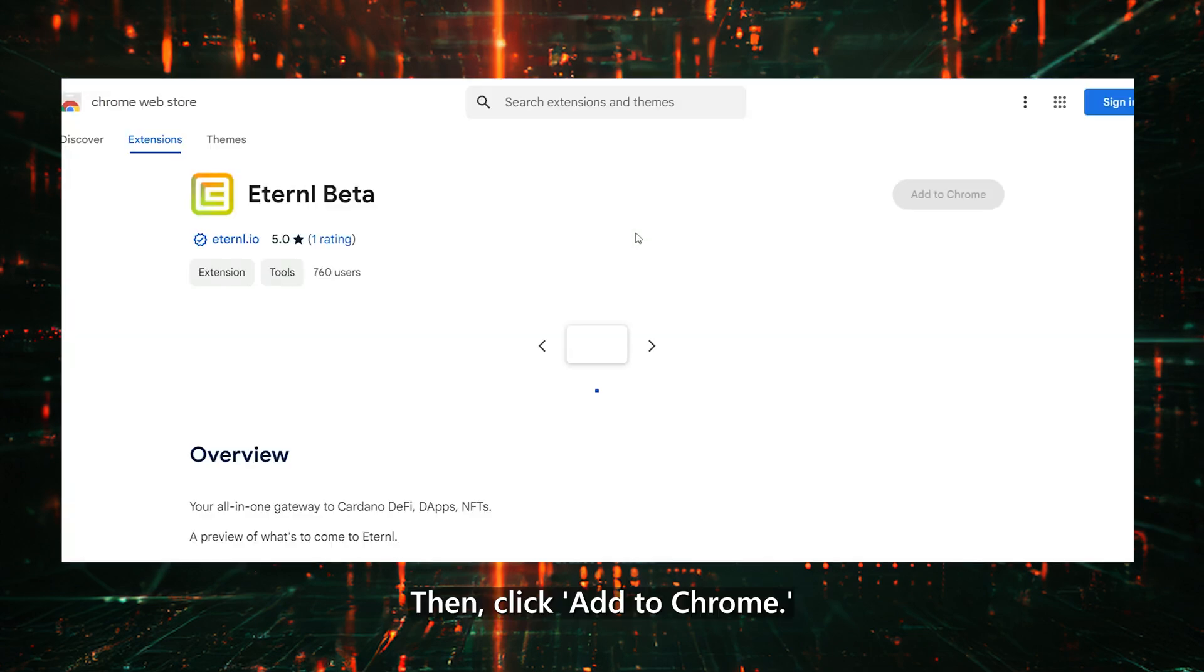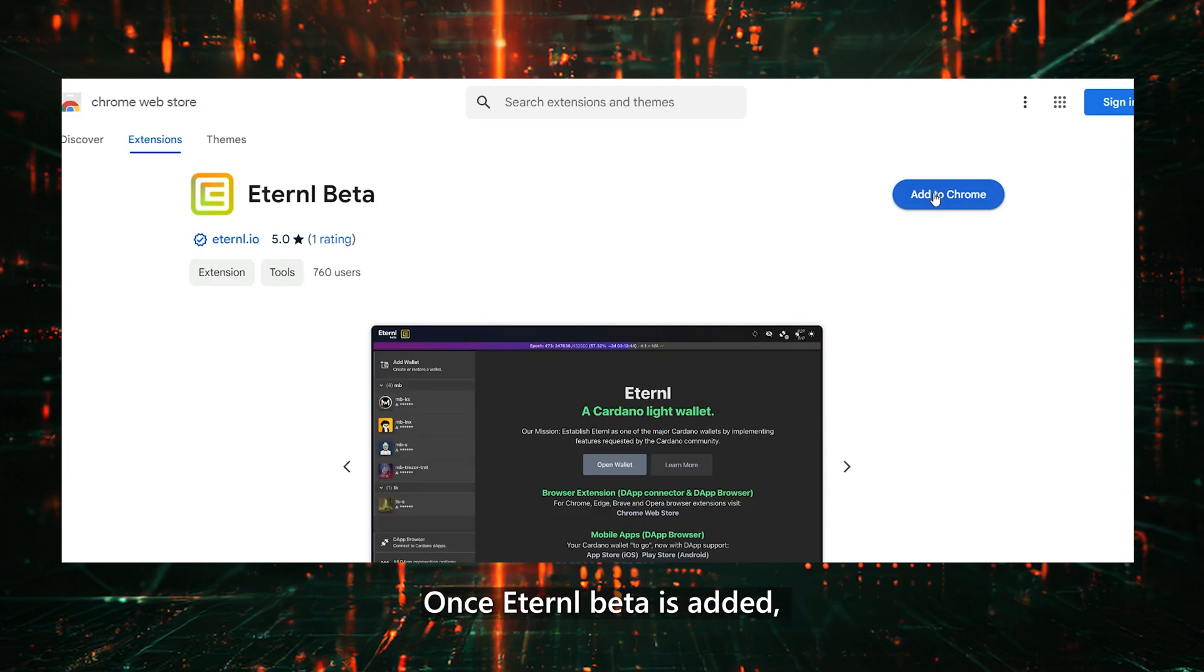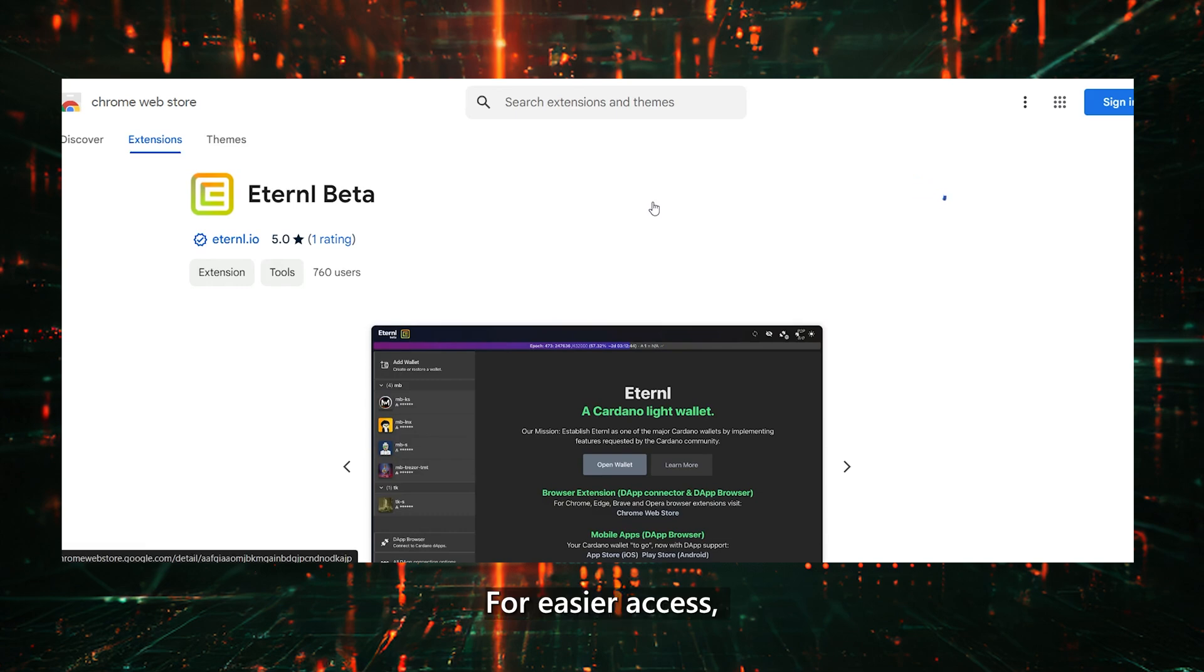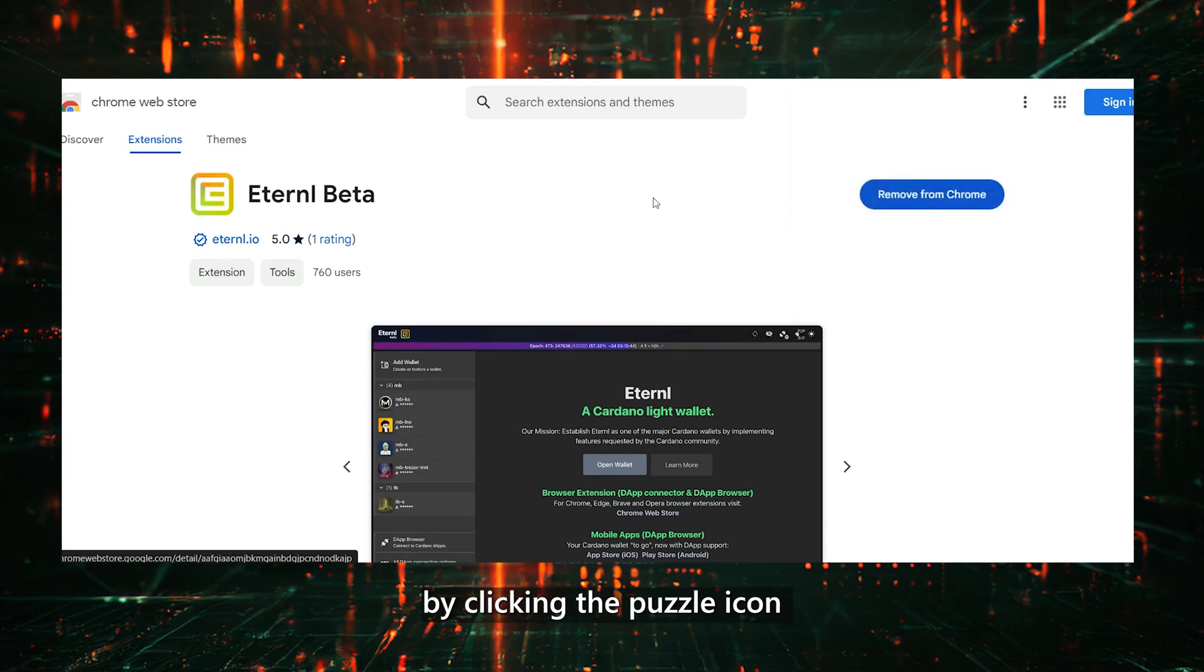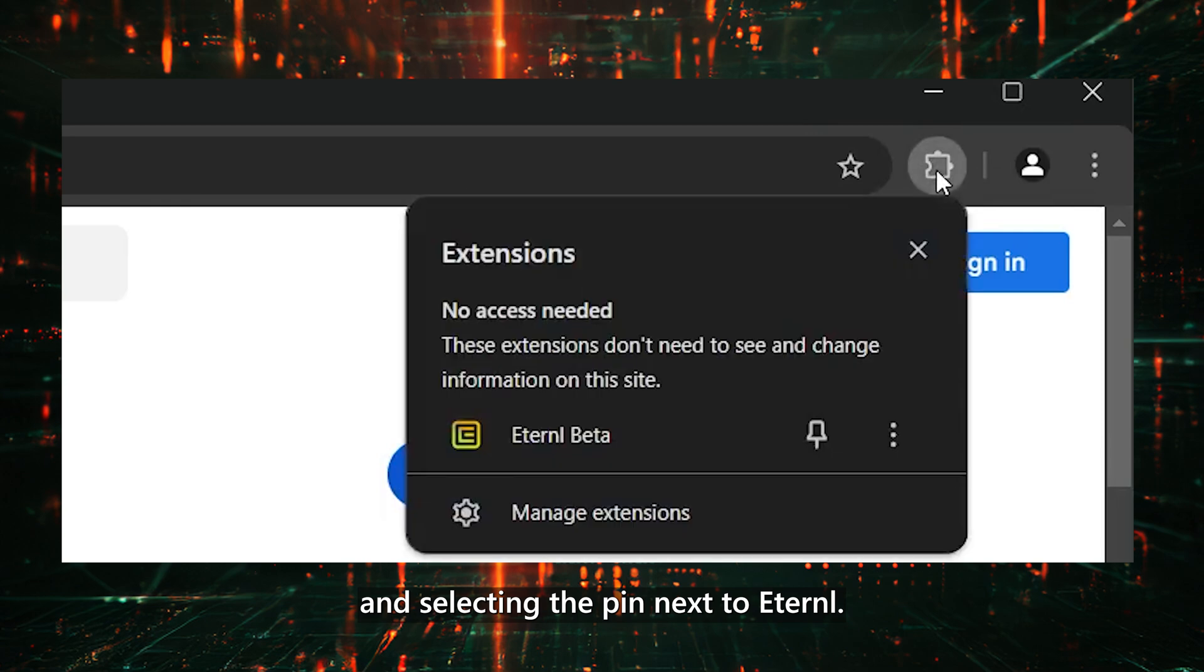Then click Add to Chrome. Once Eternal Beta is added, you'll find the Eternal Wallet in your extensions. For easier access, you can also pin it to your browser by clicking the Puzzle icon and selecting the pin next to Eternal.